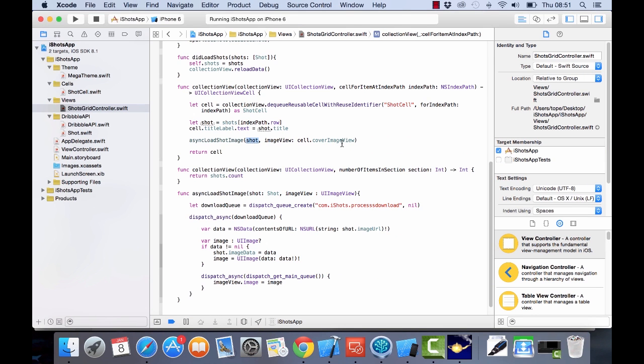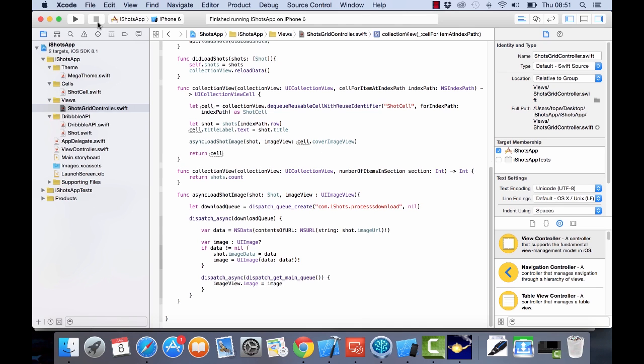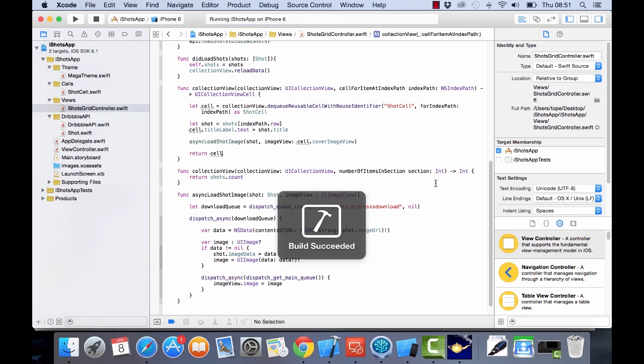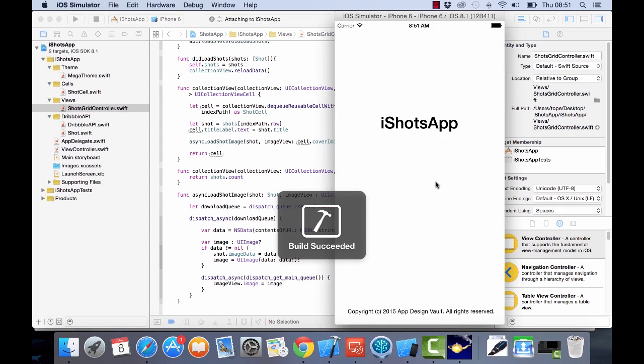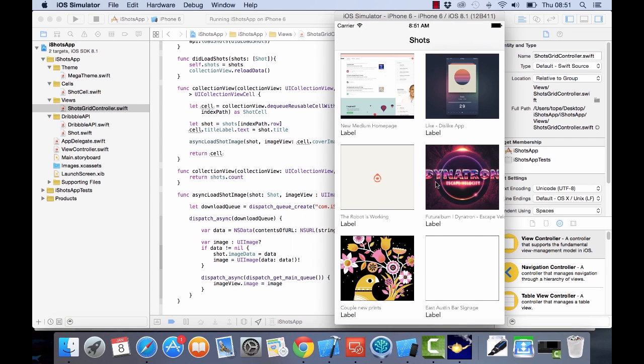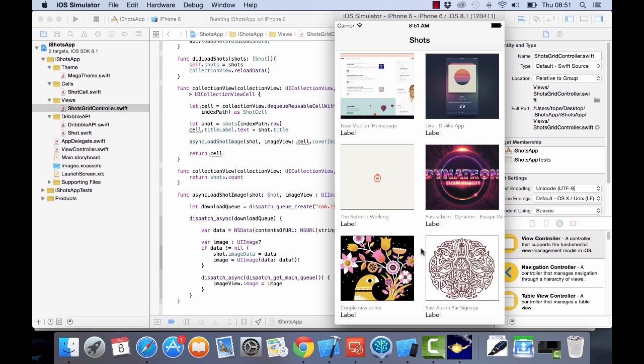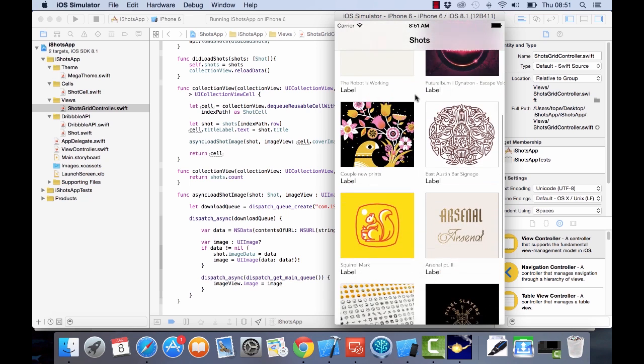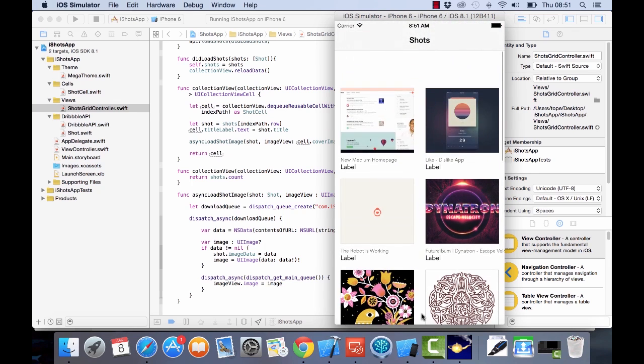Now let's run this in the simulator and see what happens. Great, that's looking good! So now we see that we already have some information on our grid and everything has turned out to look really nice.